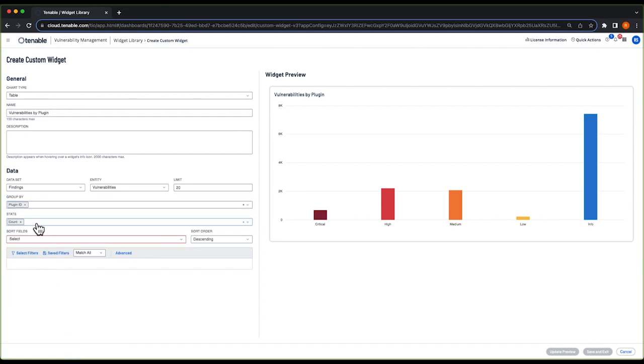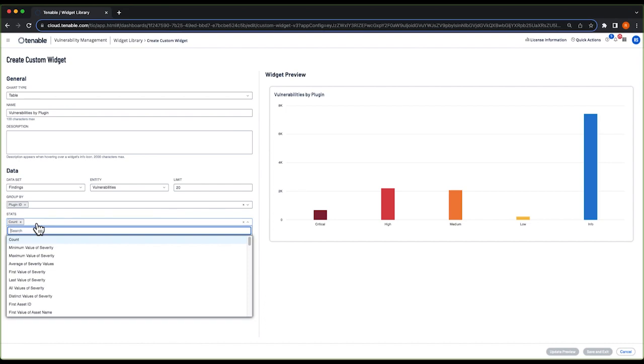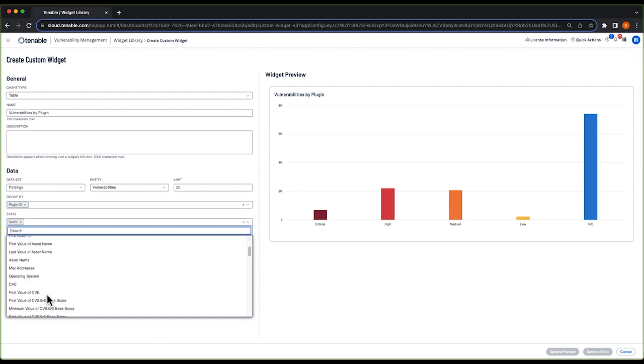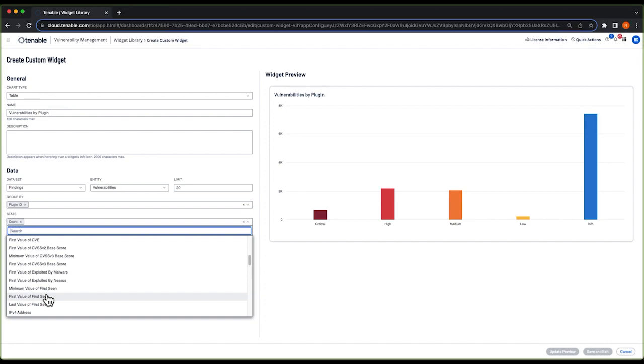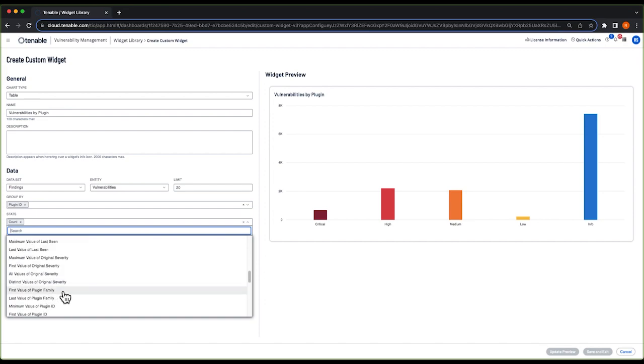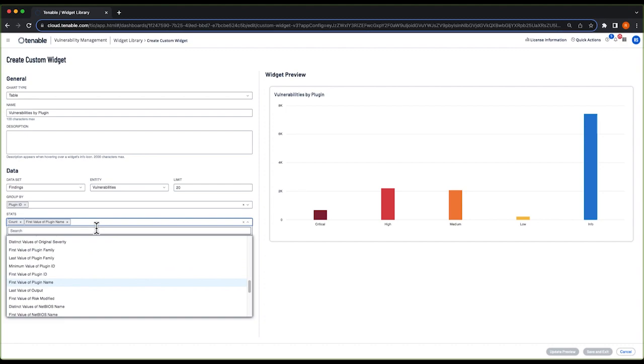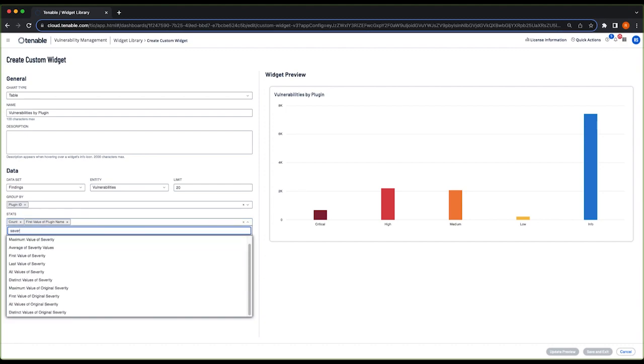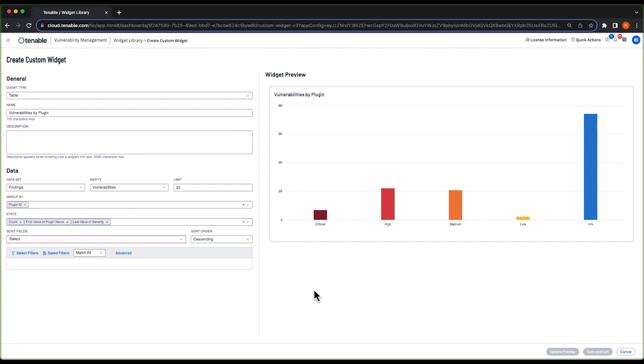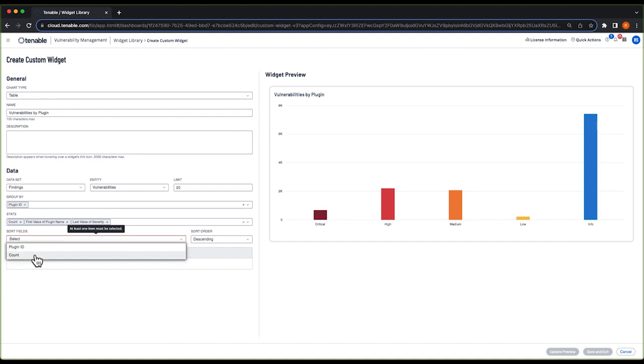And the columns that I want to show are count, first value of plugin name, and then we also want to see last value of severity. Under sort fields, we'll select count.